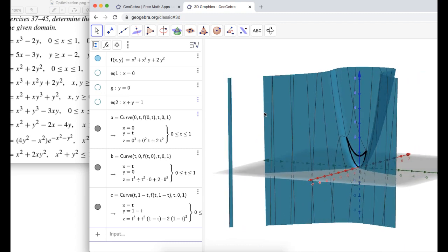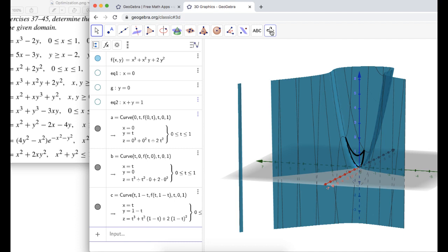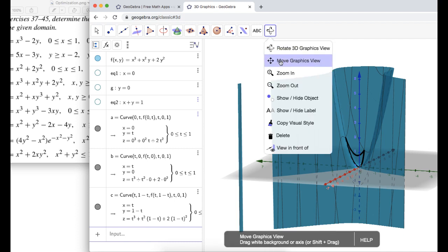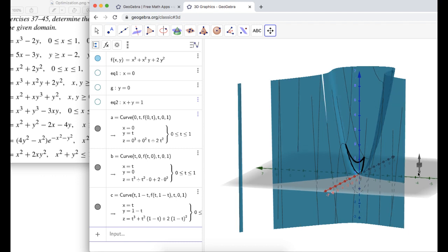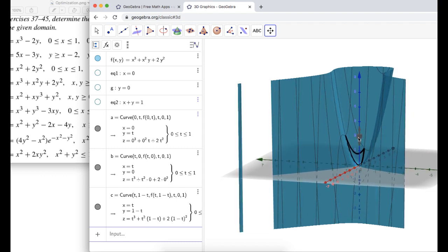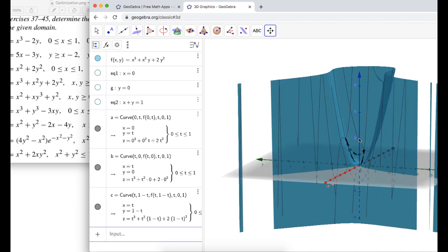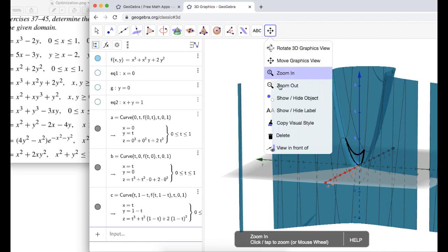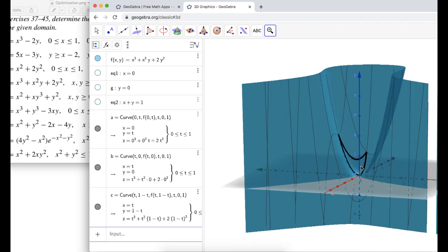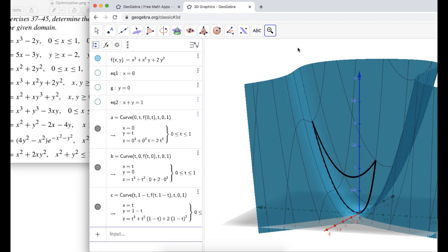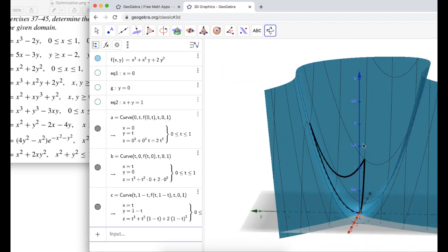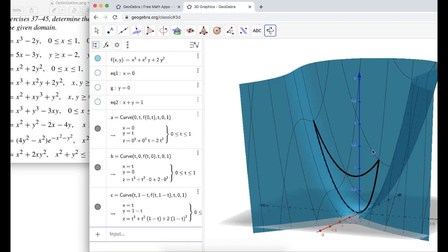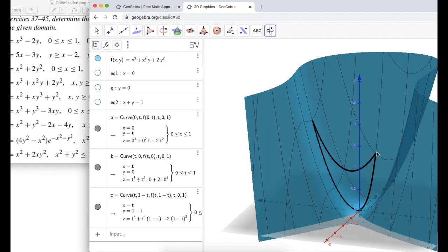There's a little more we can do — I want to see only the surface within that triangular region. First let me click Move Graphics View to reposition the view. I'll move it right onto the z-axis, zoom in a few times, then rotate back, and that looks pretty good. Now I'm looking for the maximum and minimum of the surface on this region.